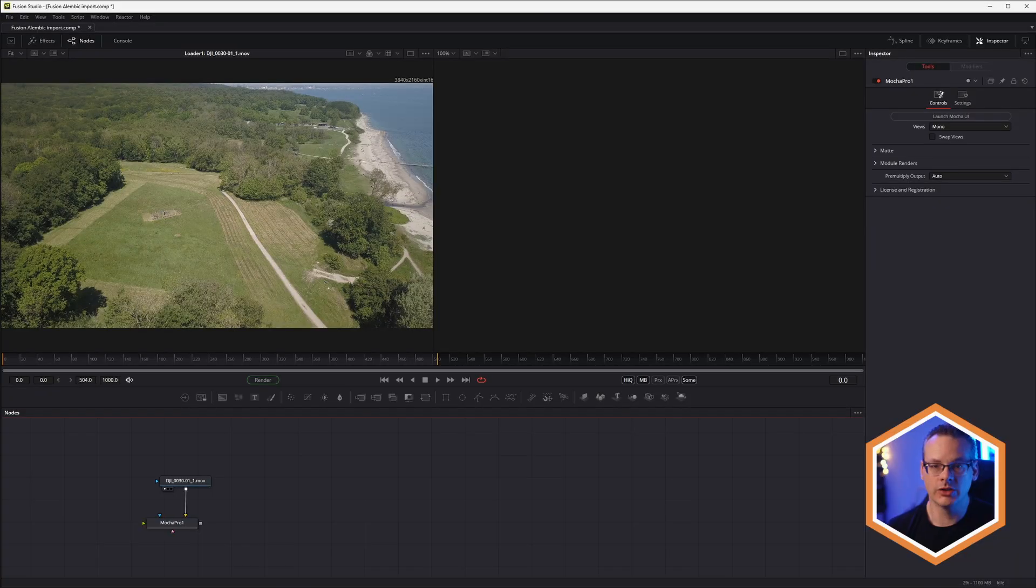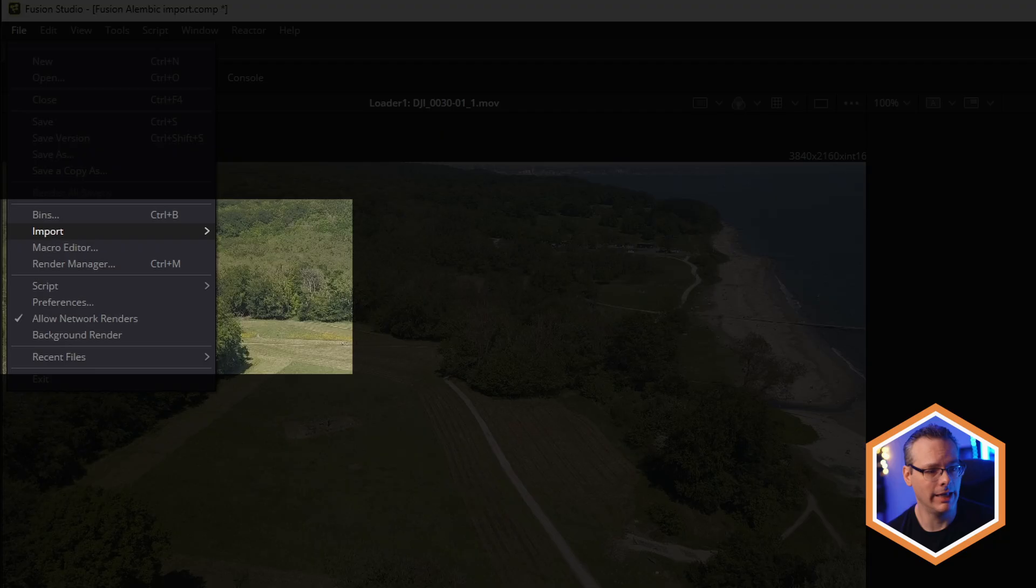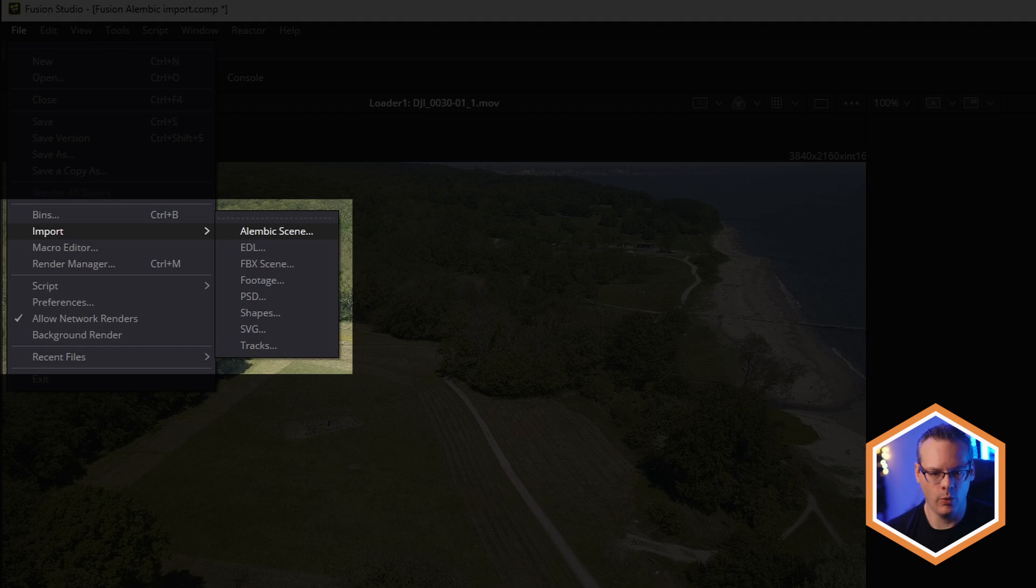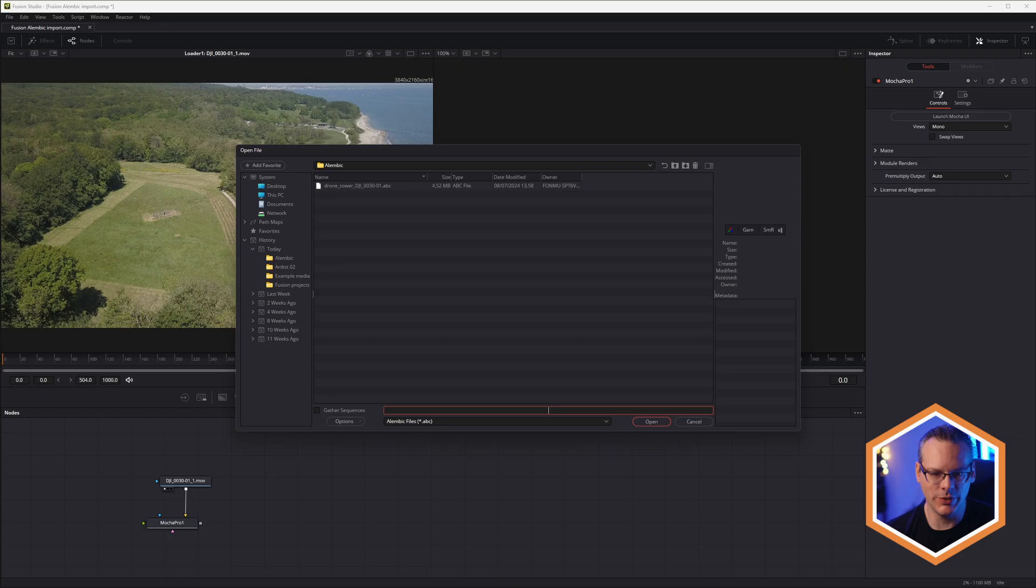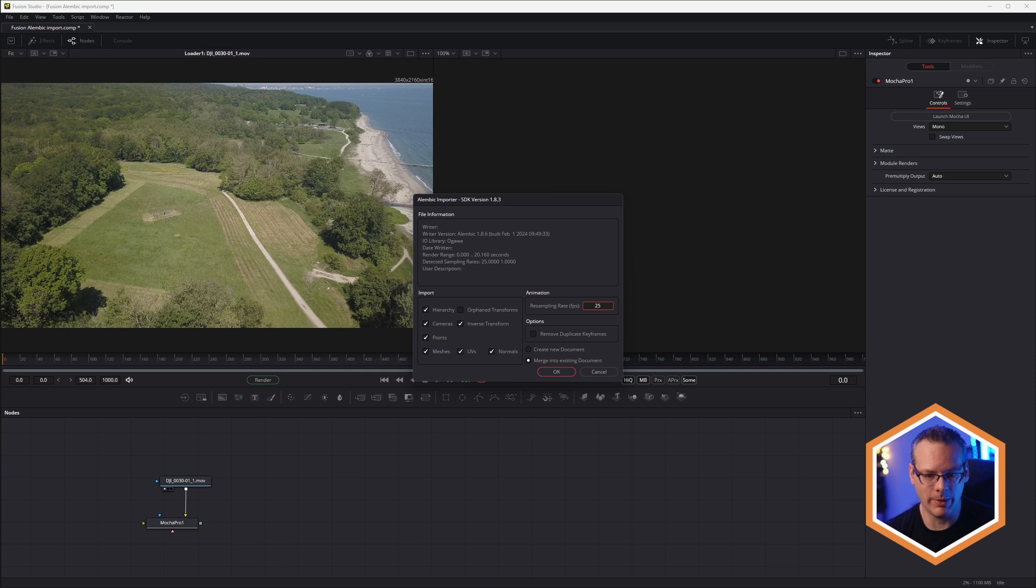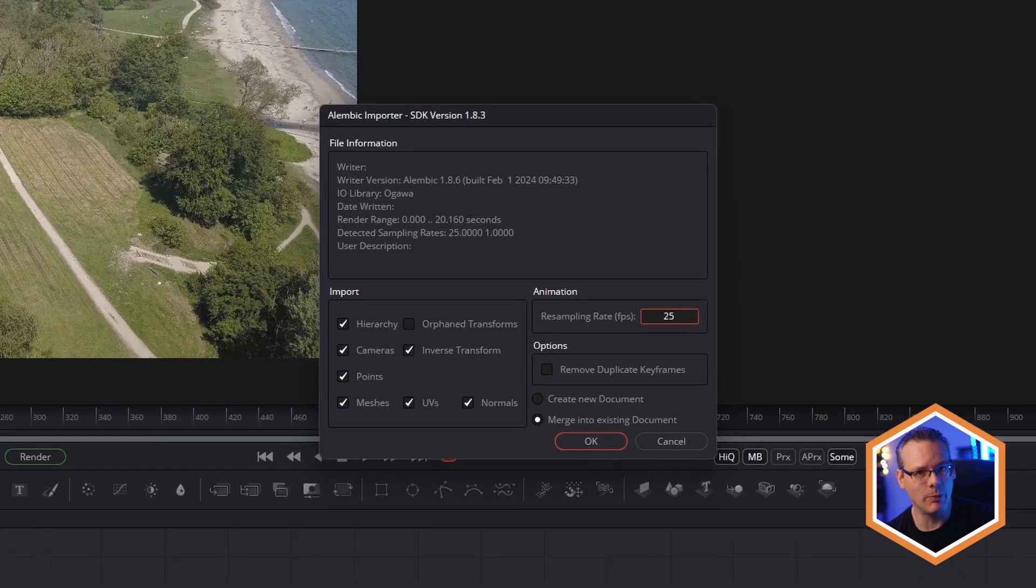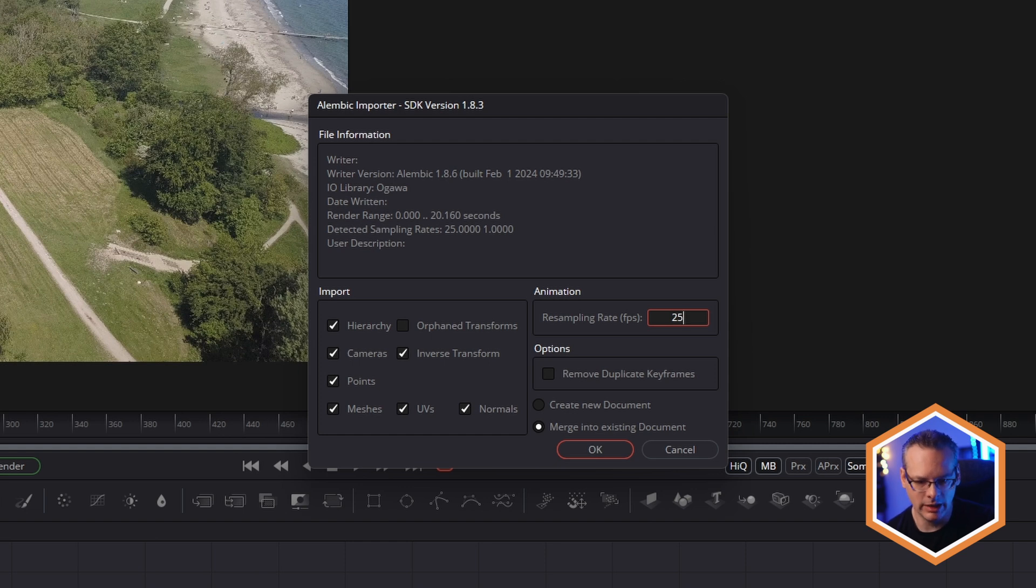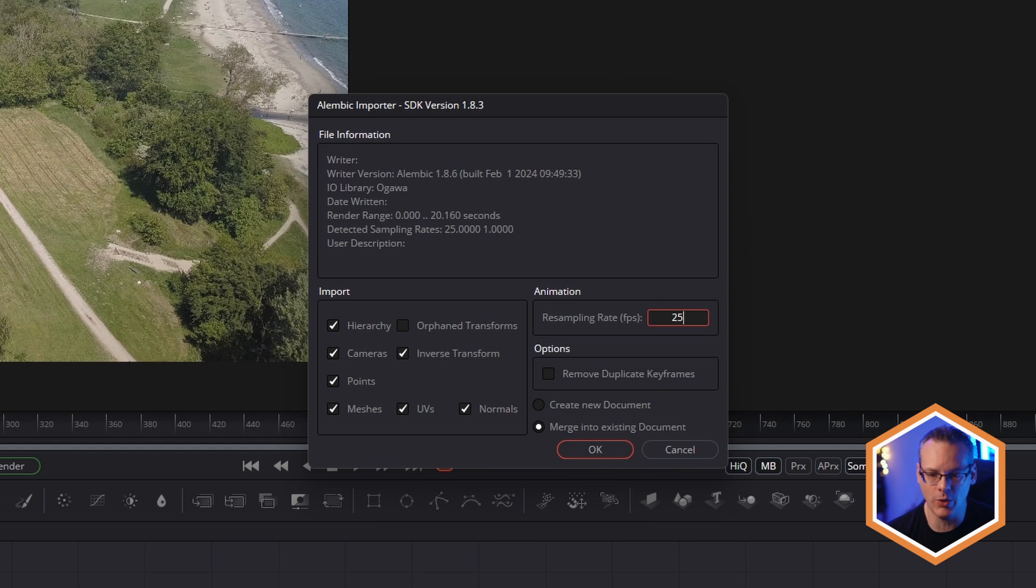And let's import that now into Fusion. So back in Fusion now, we come in, go to file, import Alembic. We navigate to the Alembic file we just saved out of Mocha. Open that one up. And then we check out the importer. So I'm gonna keep this basically at default. You bring in the hierarchy, the cameras, points, meshes, UVs, and normals.